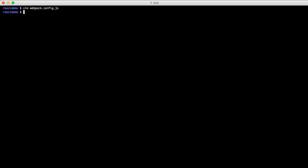The first thing, though, we need to do is go ahead and create our directories that we just declared we were going to have. So we'll do make dir of .js and build. So now when we add our JavaScript files, we know where to put them. And the system will put it in the correct location when it builds them.